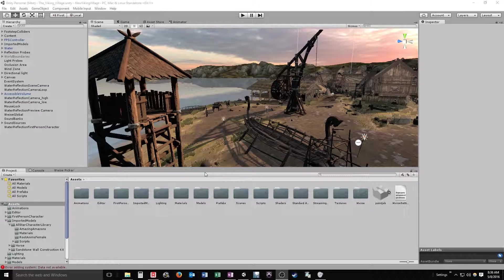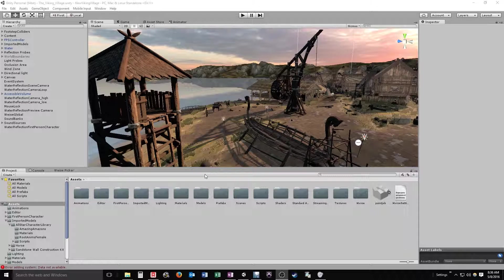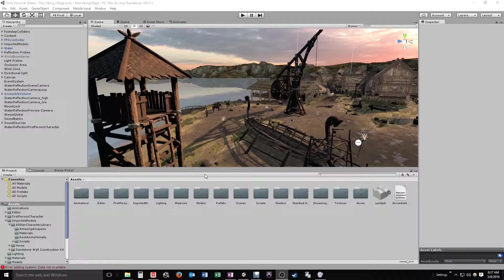We can use these to mix our audio, get everything evened out for our Viking village map that we have going here. So let's go ahead and do that.